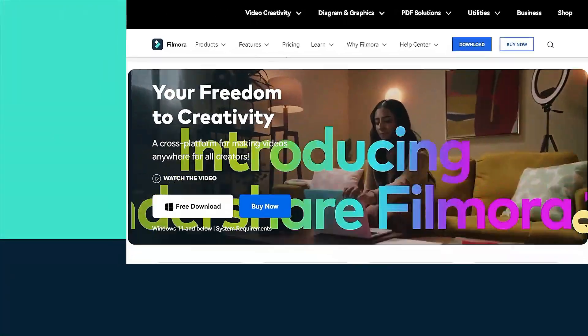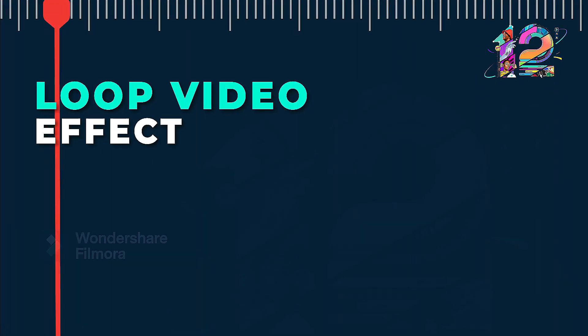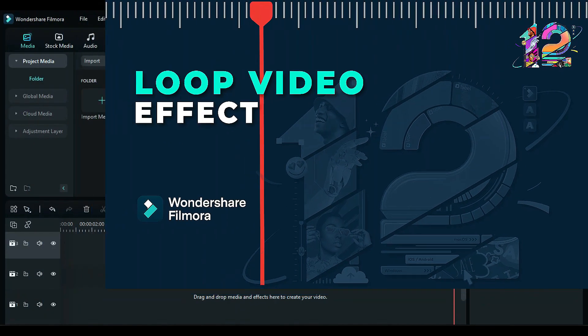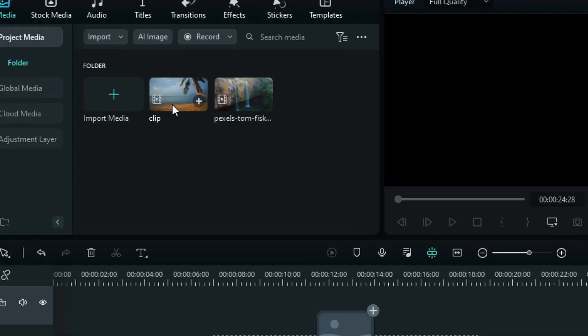In this video, we will teach you how to create a loop video for YouTube in Wondershare Filmora.